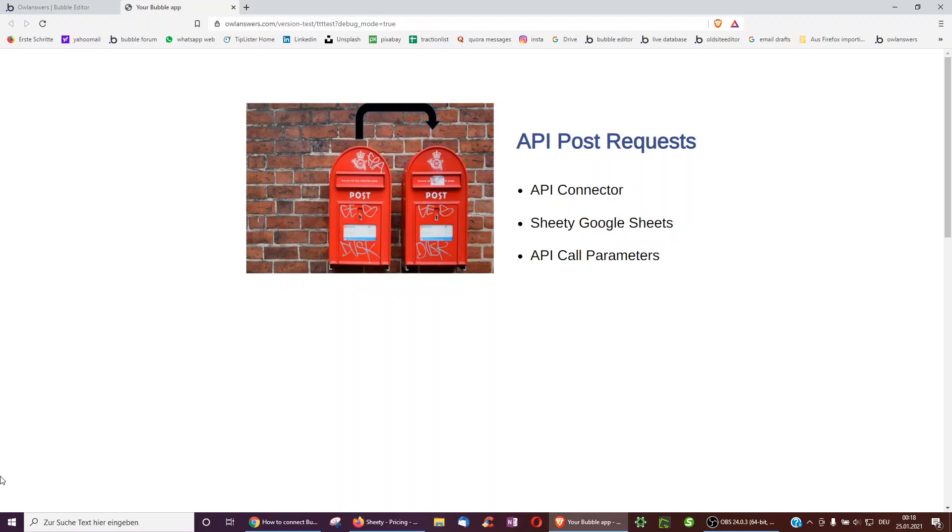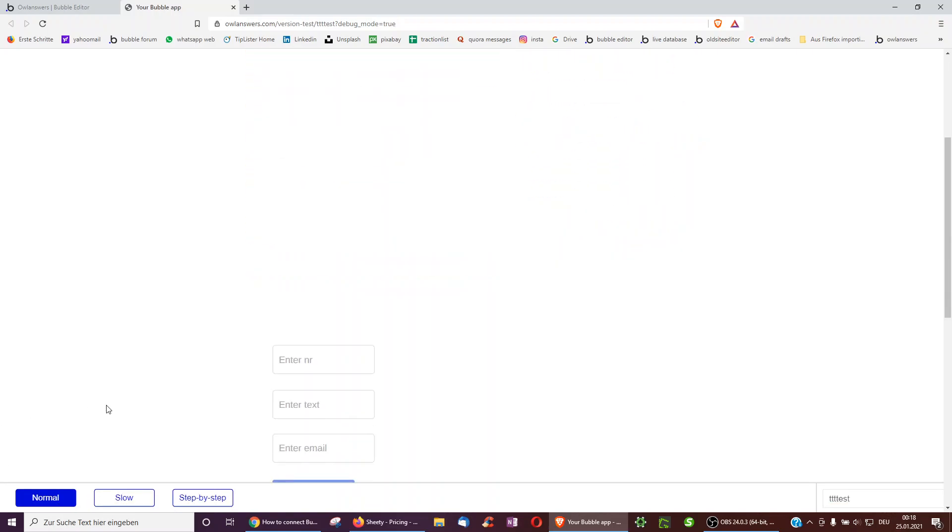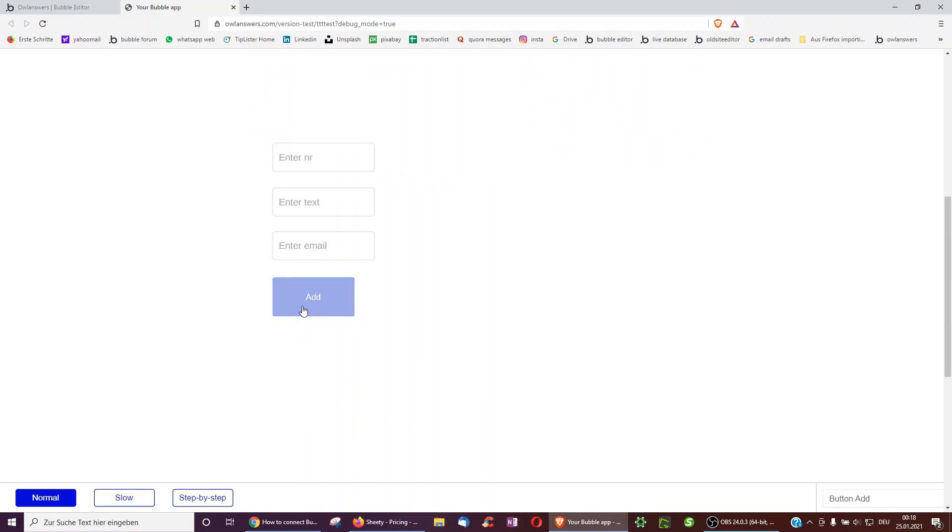First of all, we start off with what is a post request. It just means that two apps are communicating with another, and that when we enter a button in Bubble, for example, we enter these inputs and click on add, then this information is also posted to another app, so the other app can use it.